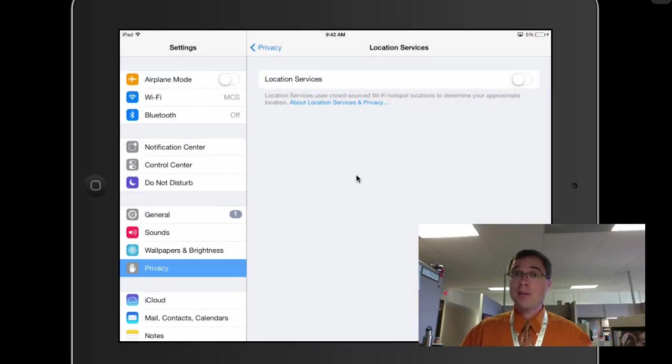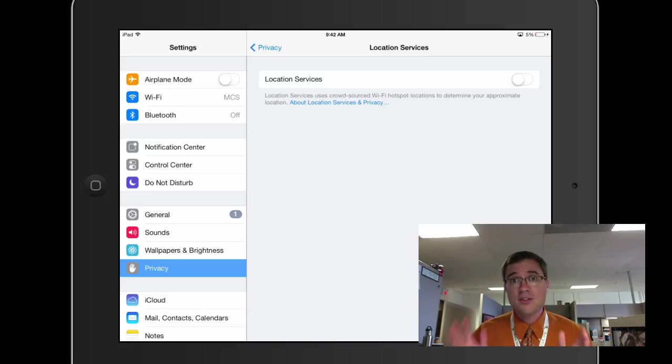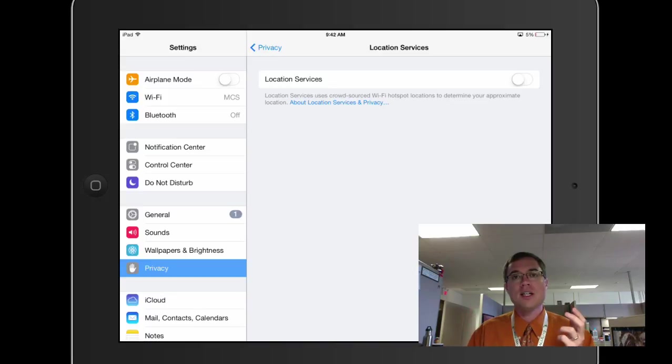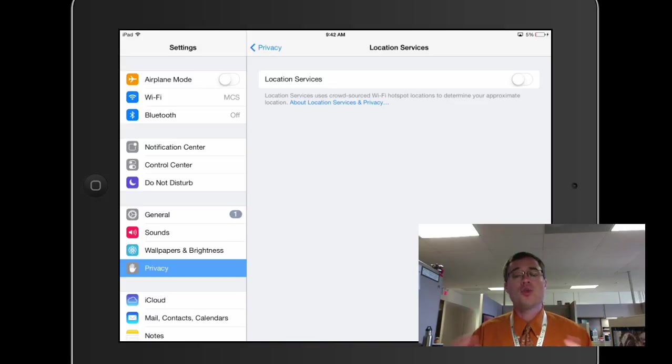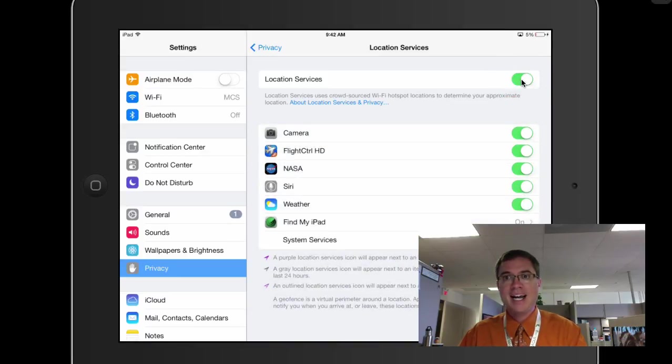Now, does some of these make your iPad less useful? Yes. Unfortunately, that is the trade off when you're trying to conserve battery life. All right. I'm going to go ahead and turn my location services back on. I actually like to have this one on.